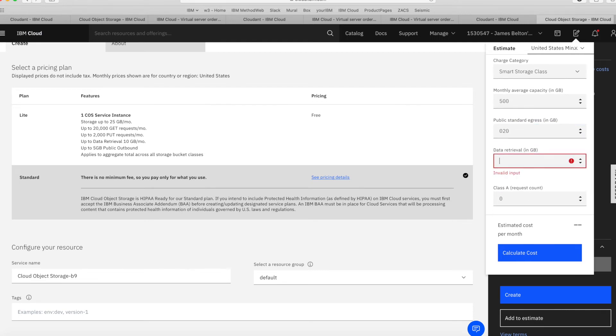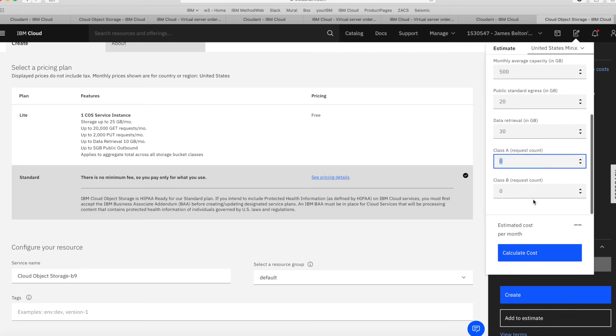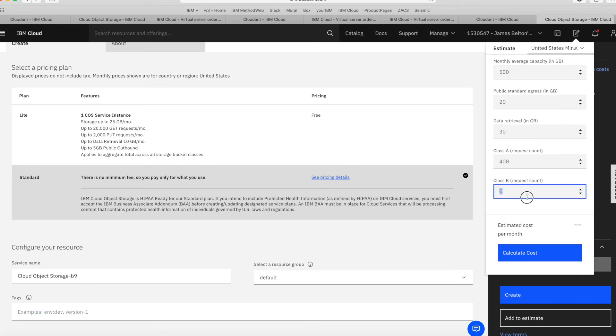How much retrieval? Well, I'm not going to retrieve all of it, but let's say I'm going to retrieve 30 gig. And I'm just going to take the zero out there. And then the request counts. So how many requests am I going to make? Let's say 400 requests. Let's say 400 here as well.